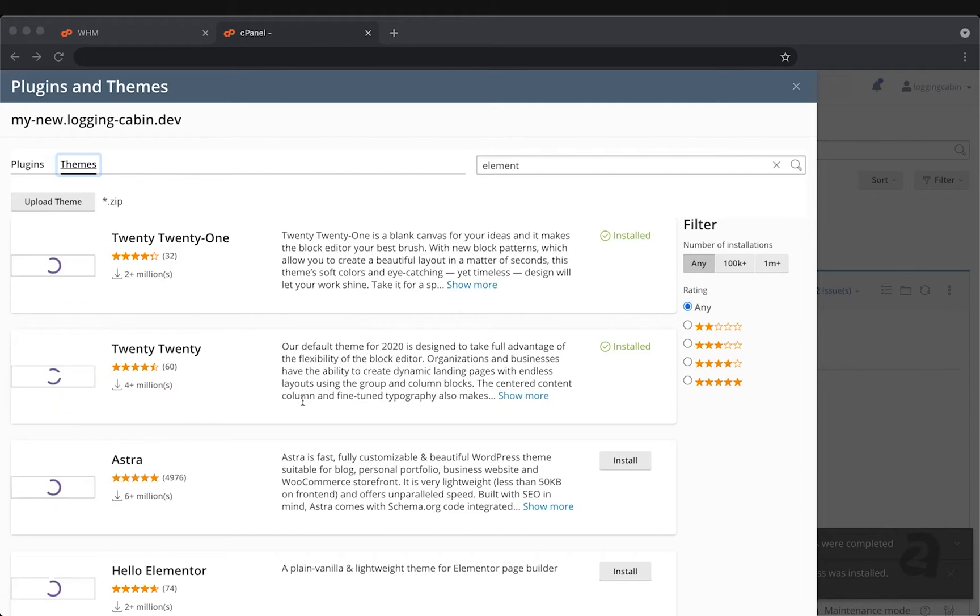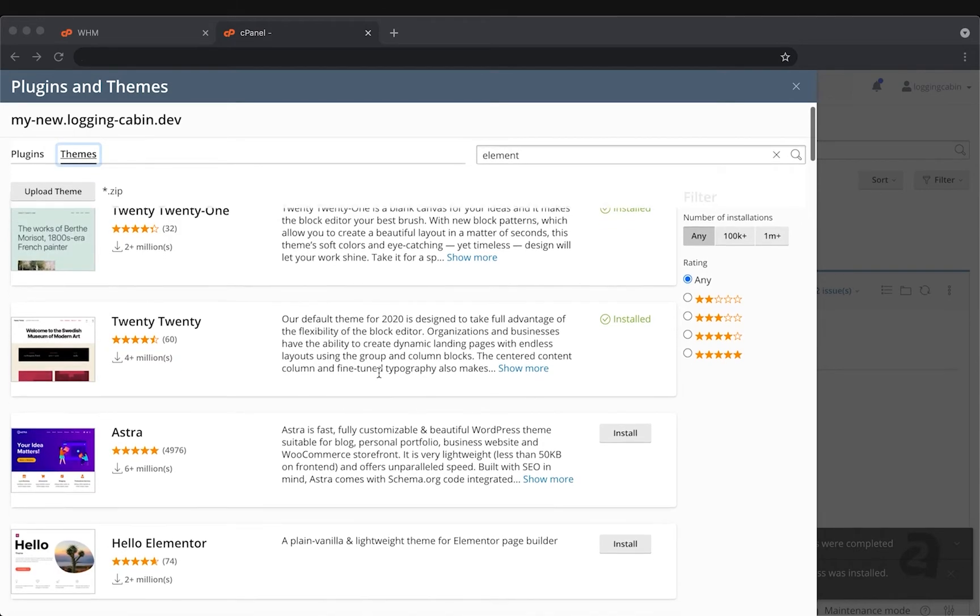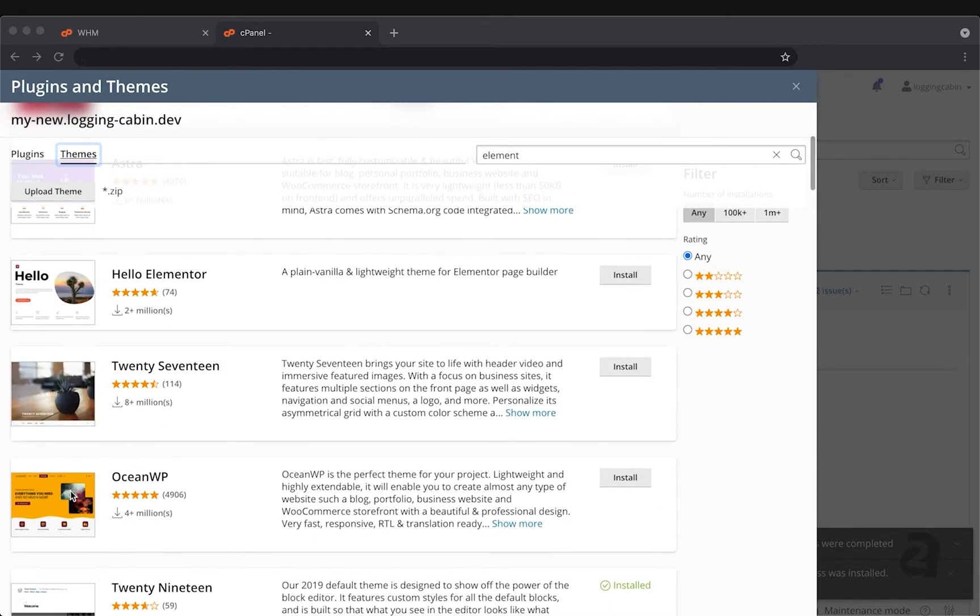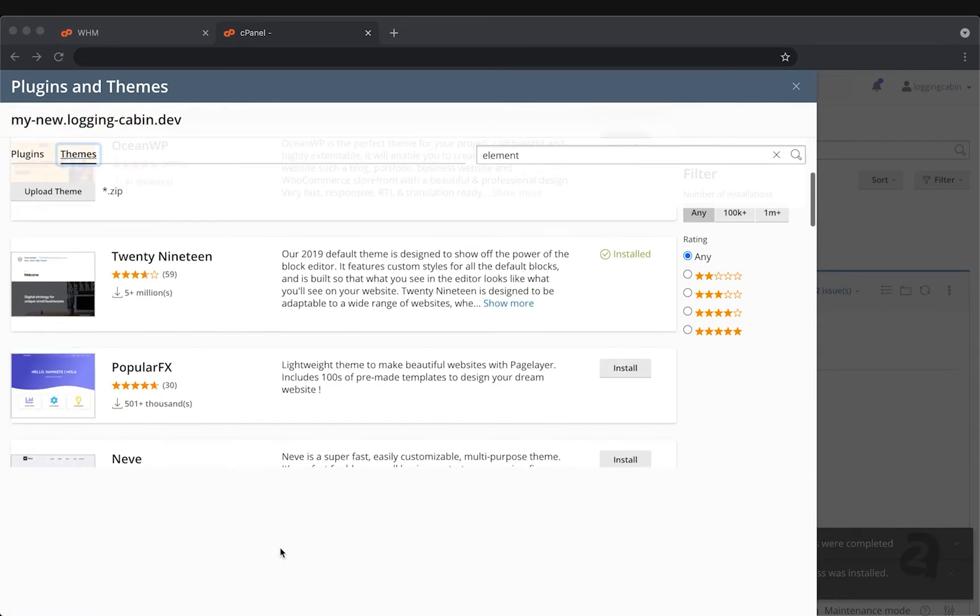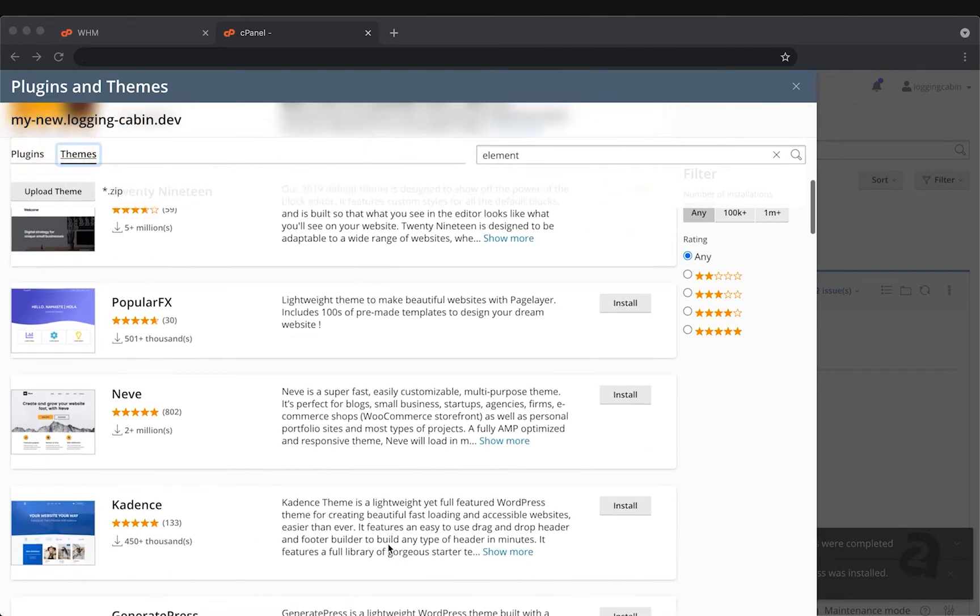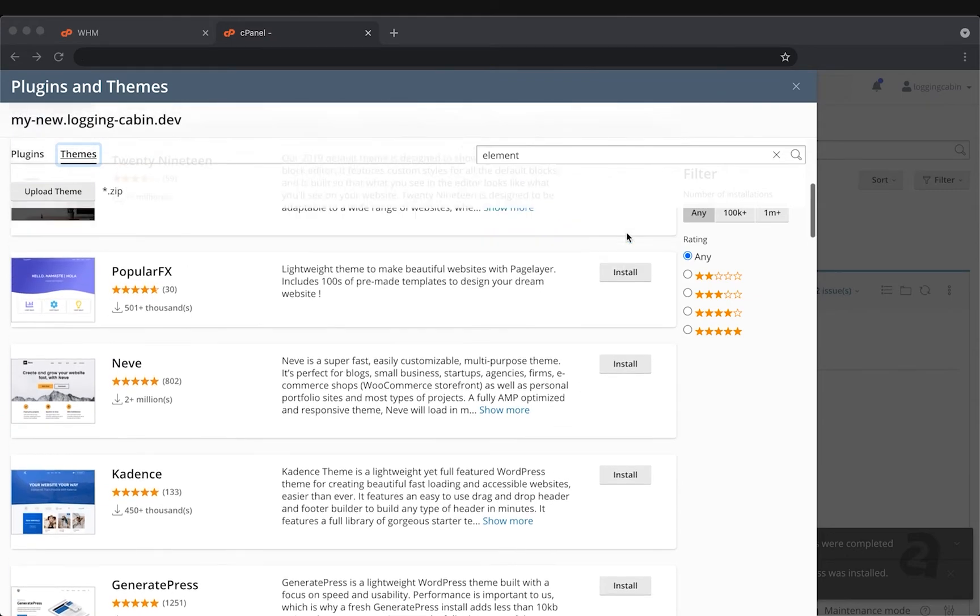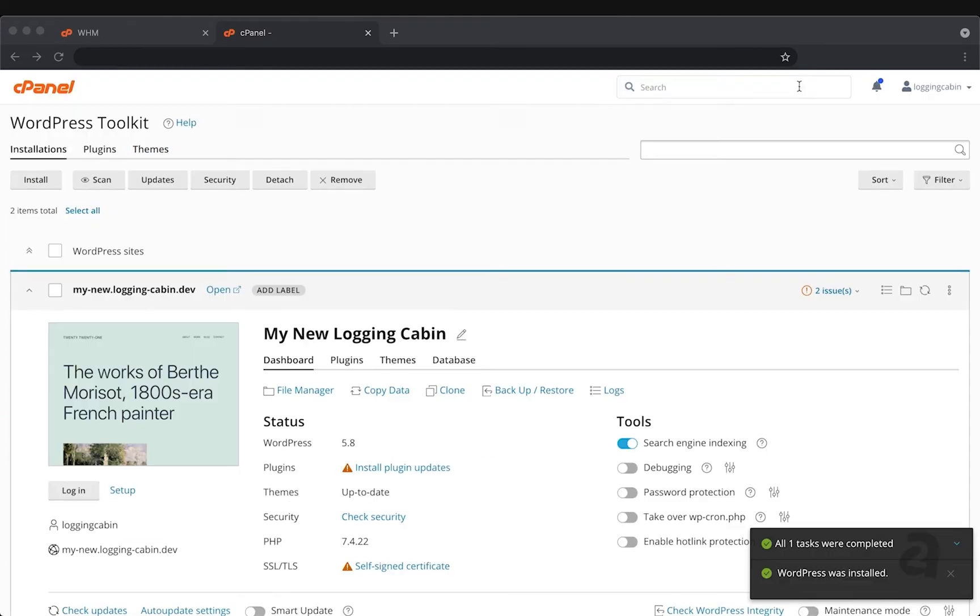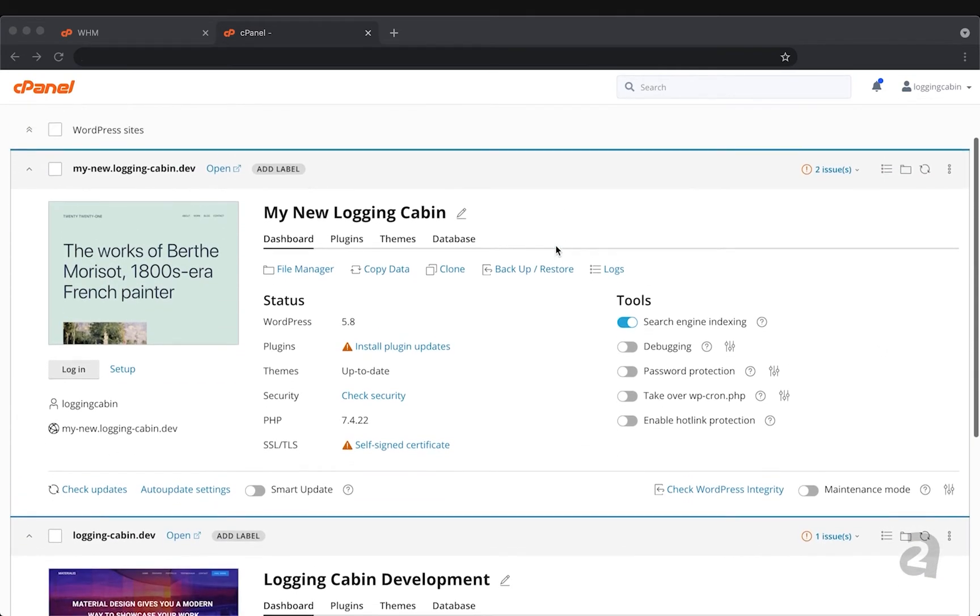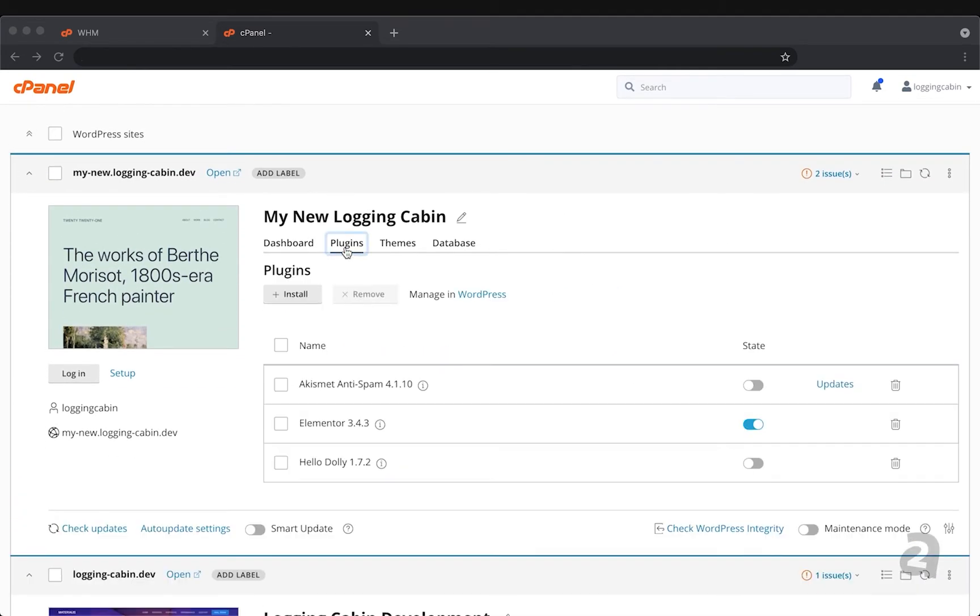And you can also do the same for themes. You can use this to find a theme that fits the appearance you want for your site, make that selection to install it, and then start using it with your website. If you ever need to come back to make a change on your plugins and themes, you can find those in these tabs here.